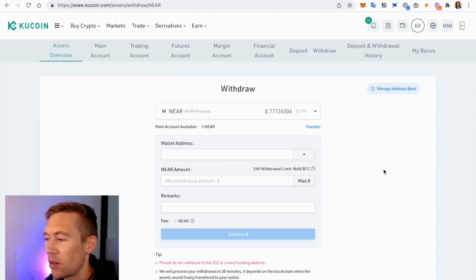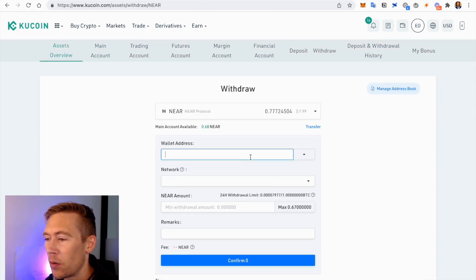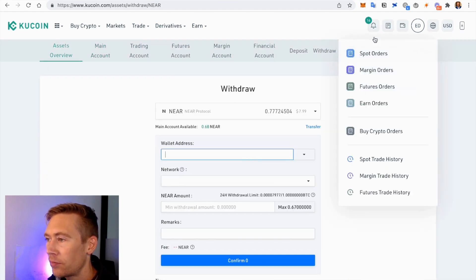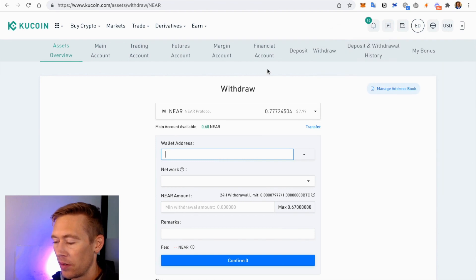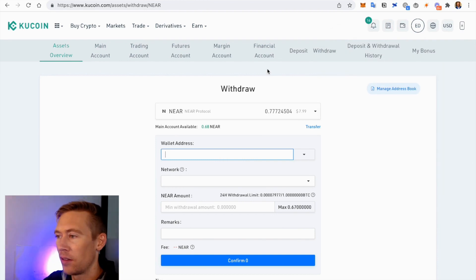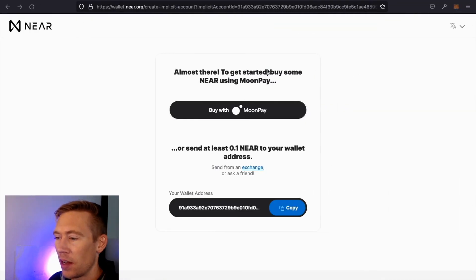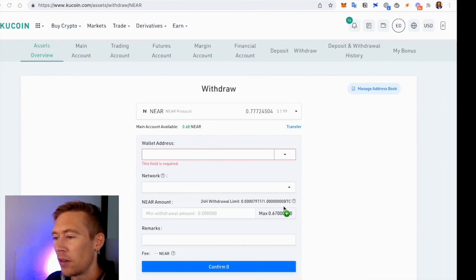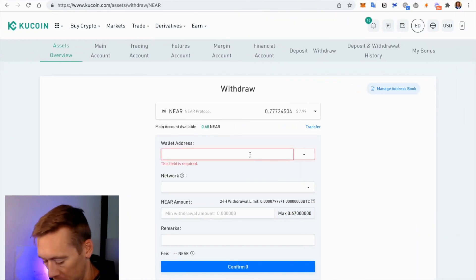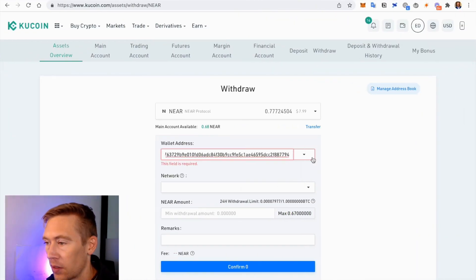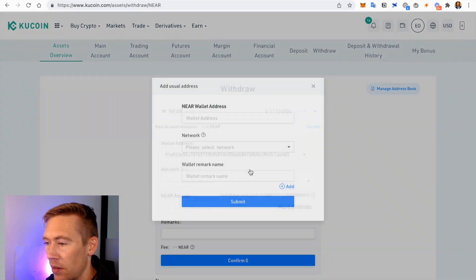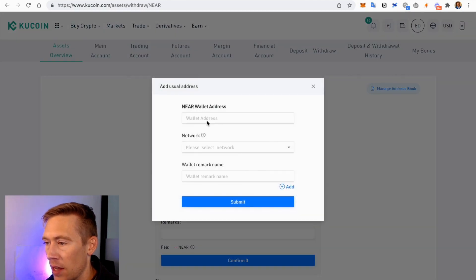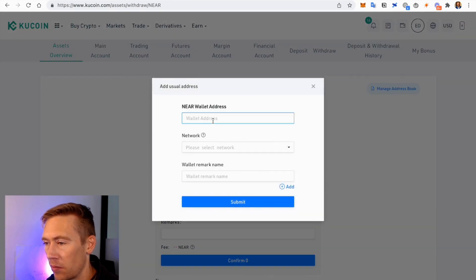Let's go to Withdraw. We're going to withdraw to this actual address right here, which we'll just go ahead and copy, bring it over here. I always recommend adding this address.